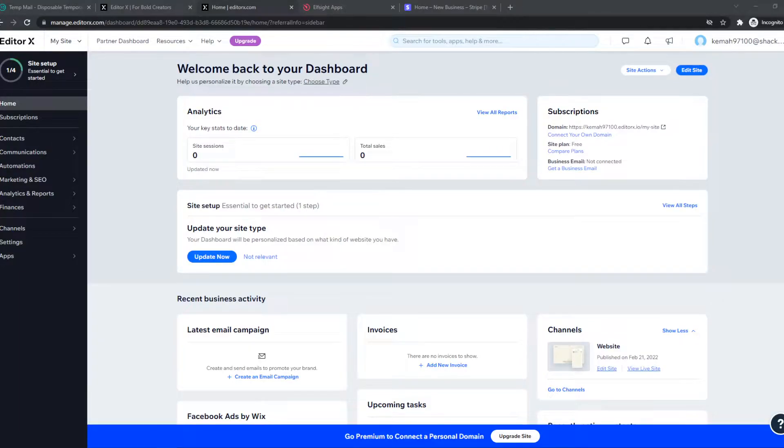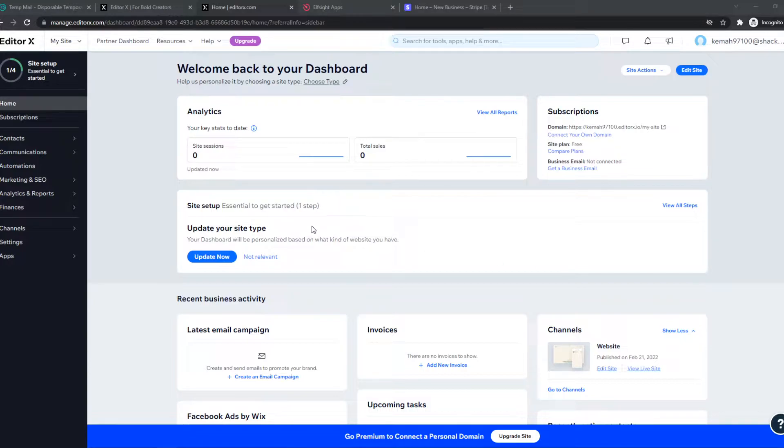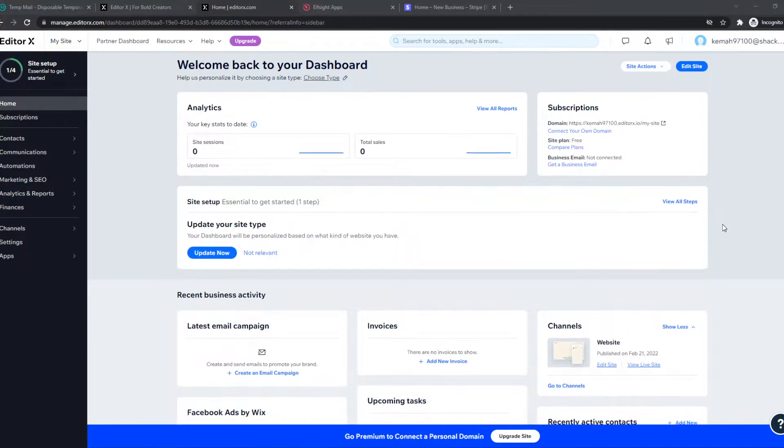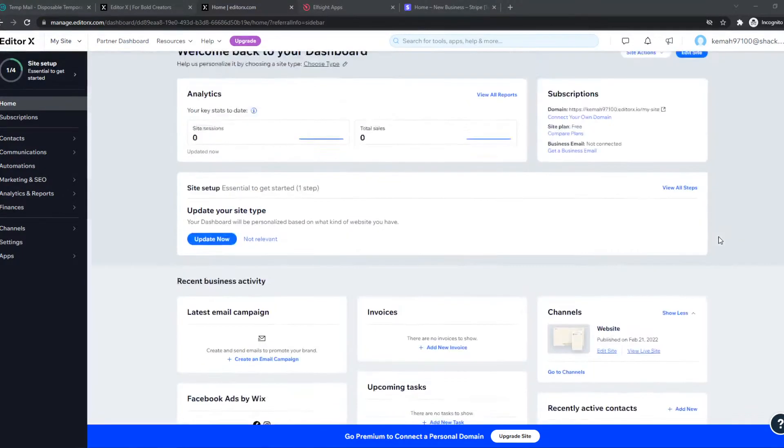In this video, I'm going to show you how you can add Stripe payments to Editor X. As you can see, I'm on the Editor X dashboard of my website.